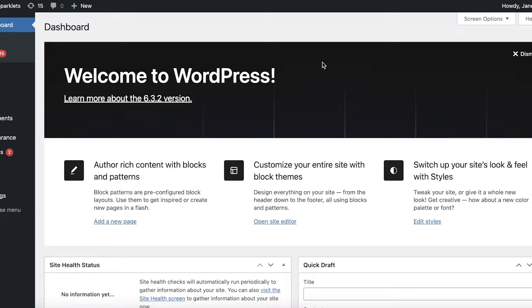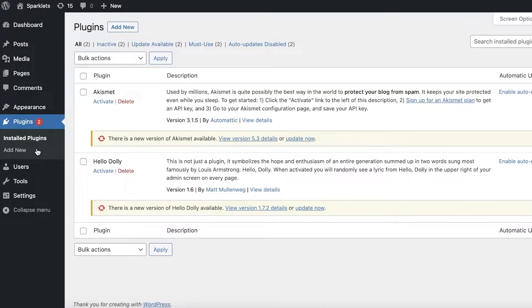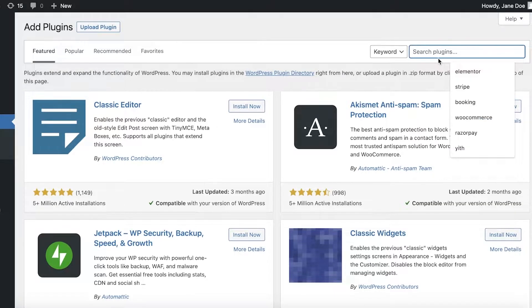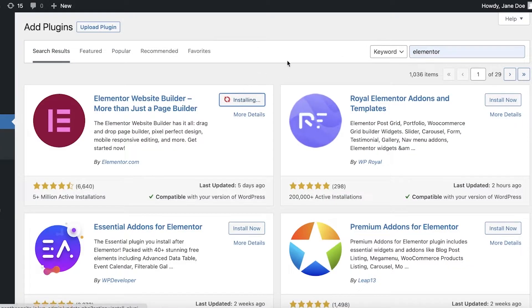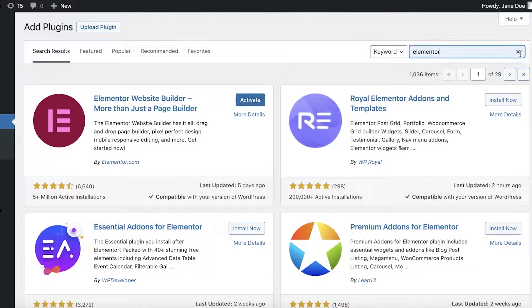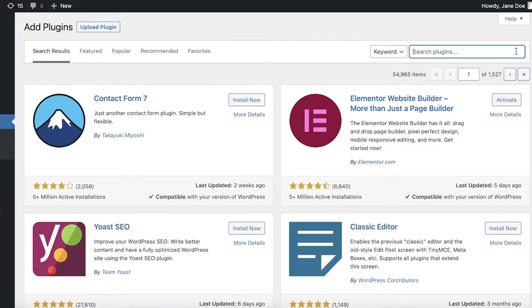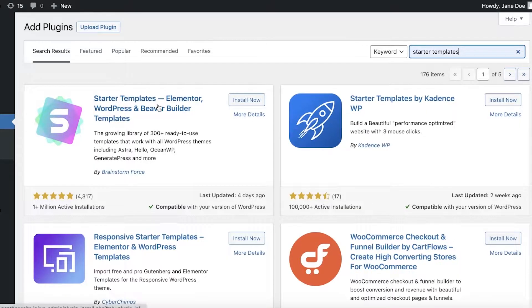Once you've logged onto your WordPress dashboard, click on Plugins on the left sidebar, then click on Add New. Search for Elementor and install it. After you install Elementor, also search for Starter Templates, and install that application as well.